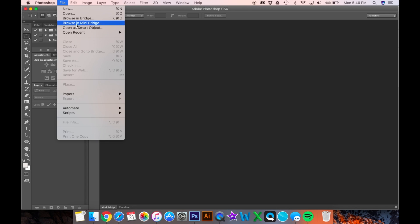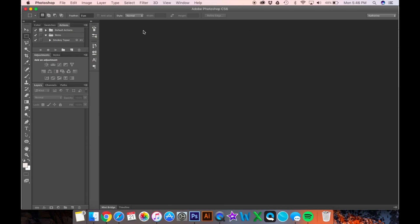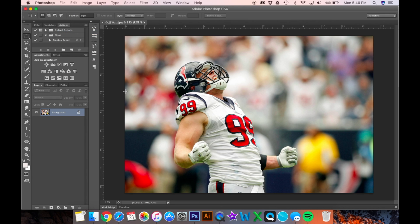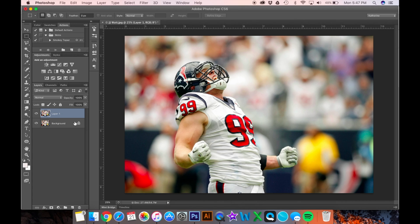We're going to start with the picture of JJ Watt. We're going to create a copy of the original background layer because we do not want to damage the original image. If we make a change that we want to reverse, we can just take off this layer and still have the original. That is called non-destructive editing.